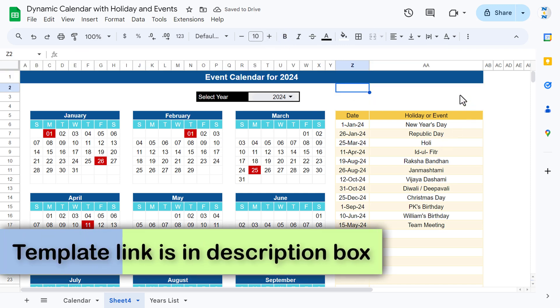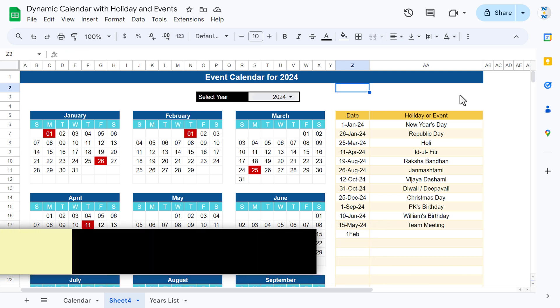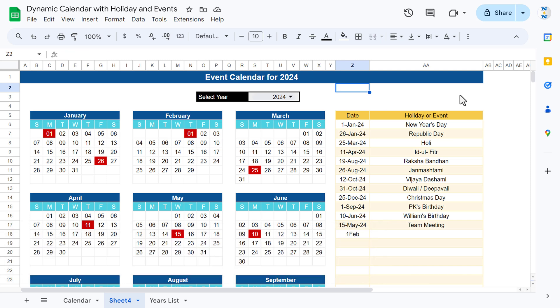That is how you can create a dynamic event calendar in Google Sheets. I hope you enjoyed this video. If you liked it, please hit the Like button and subscribe to my channel for regular updates. Thank you so much for watching.